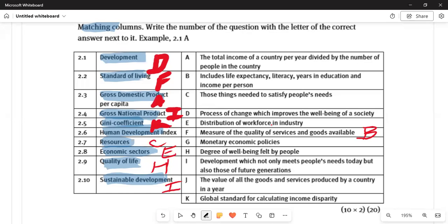Question 2.6: 'human development index' is answer B — it includes life expectancy, education, and income per capita. Question 2.7: 'resources' is answer C — things that satisfy people's needs. Question 2.8: 'economic sector' is answer E — the distribution of the workforce in industry. Workers are allocated and distributed according to their strengths.